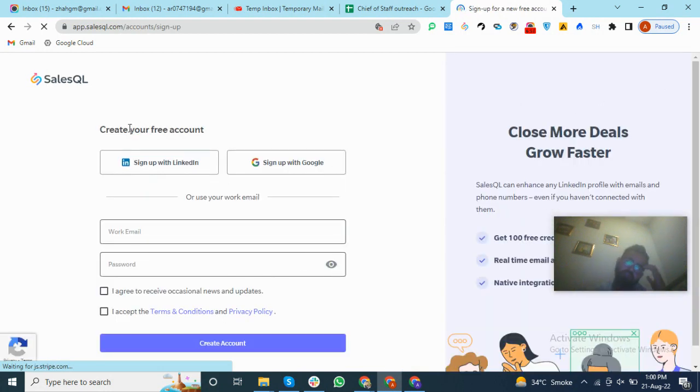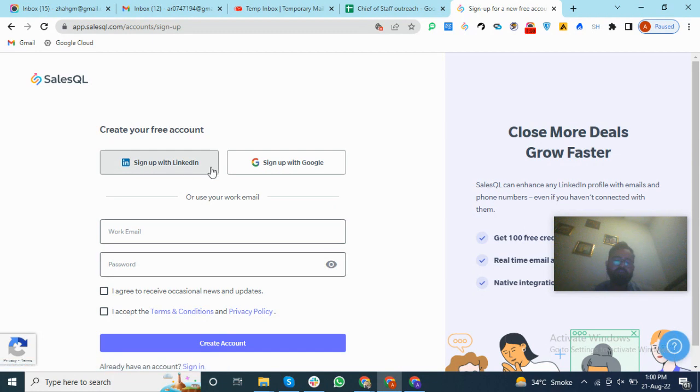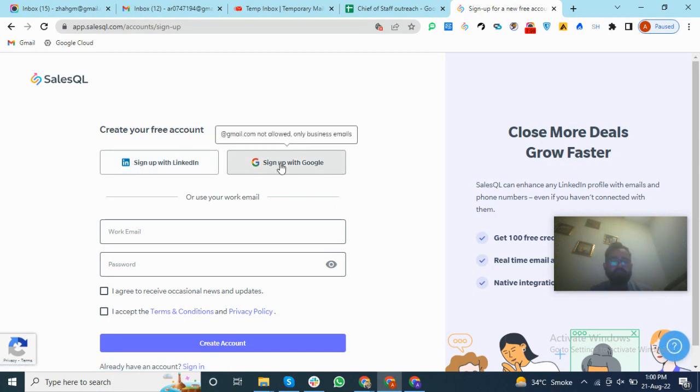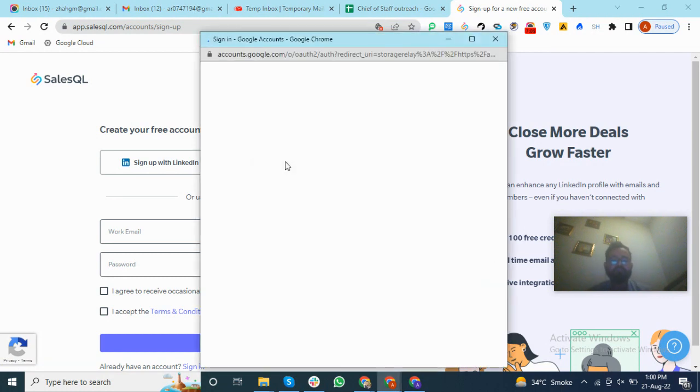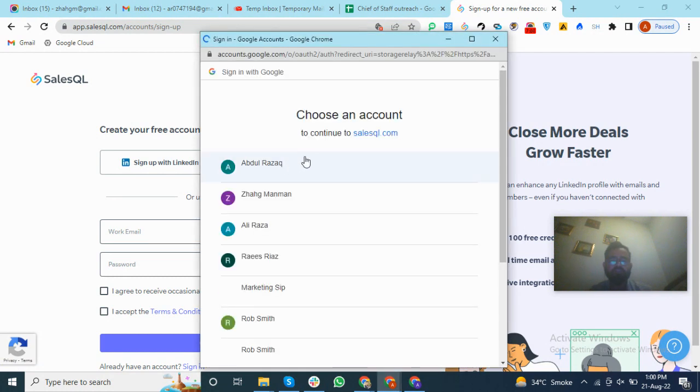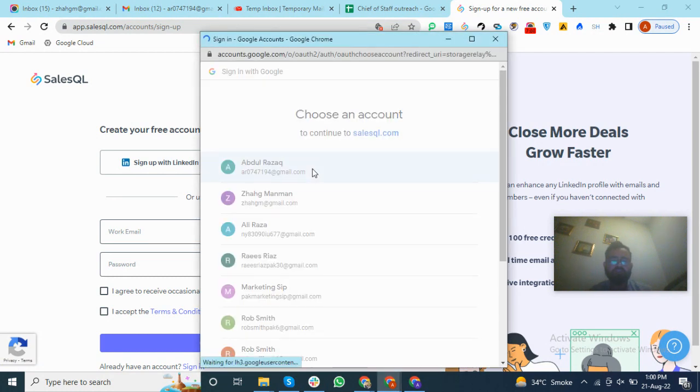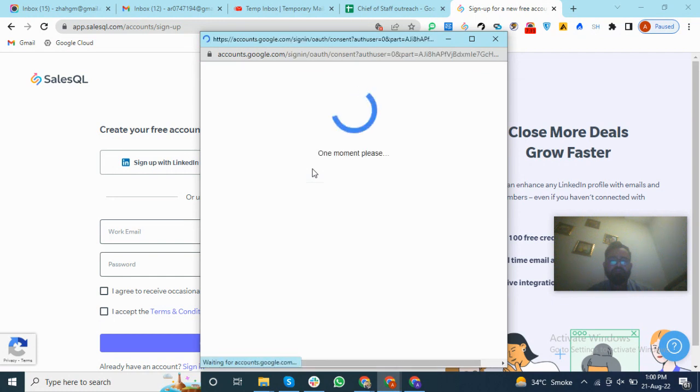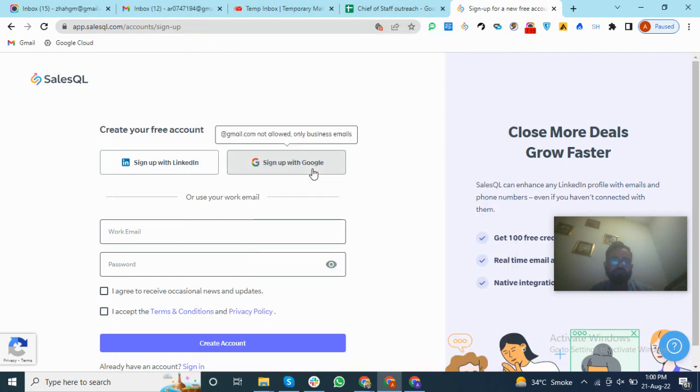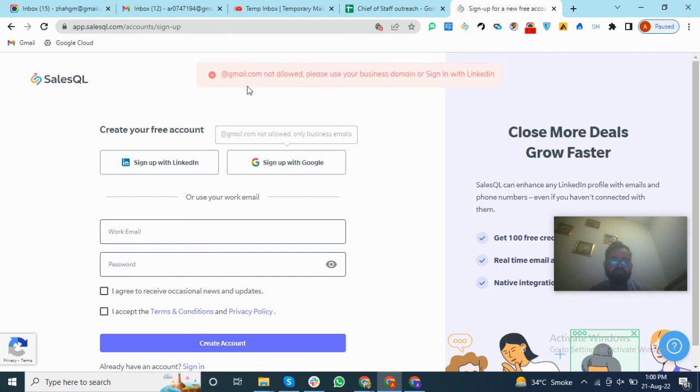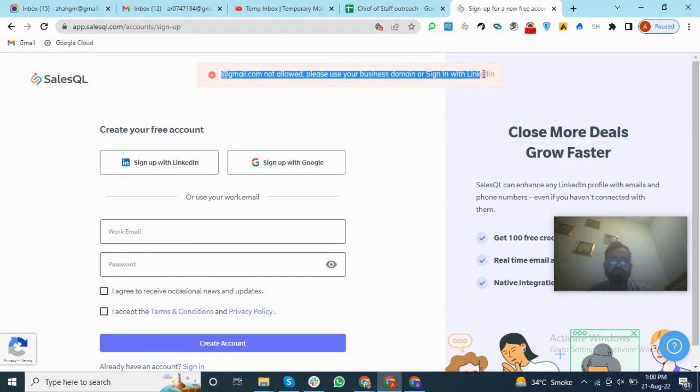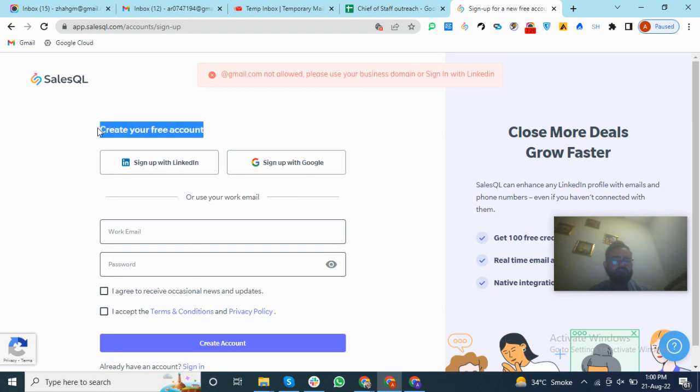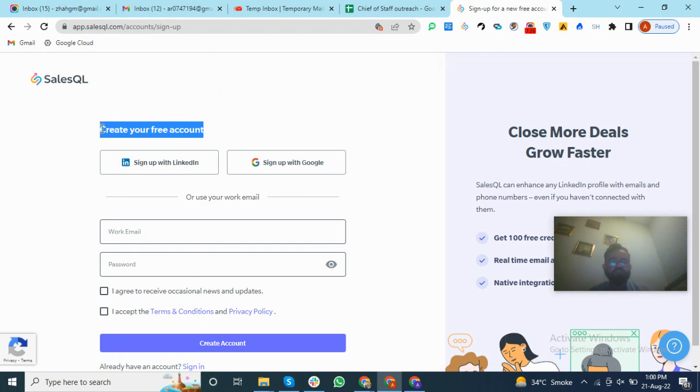You can create using LinkedIn and the same Google account. But when I tried to create the Google account, it gave us an error and we cannot create an account. You can see gmail.com not allowed, please use a business domain or sign in with LinkedIn.